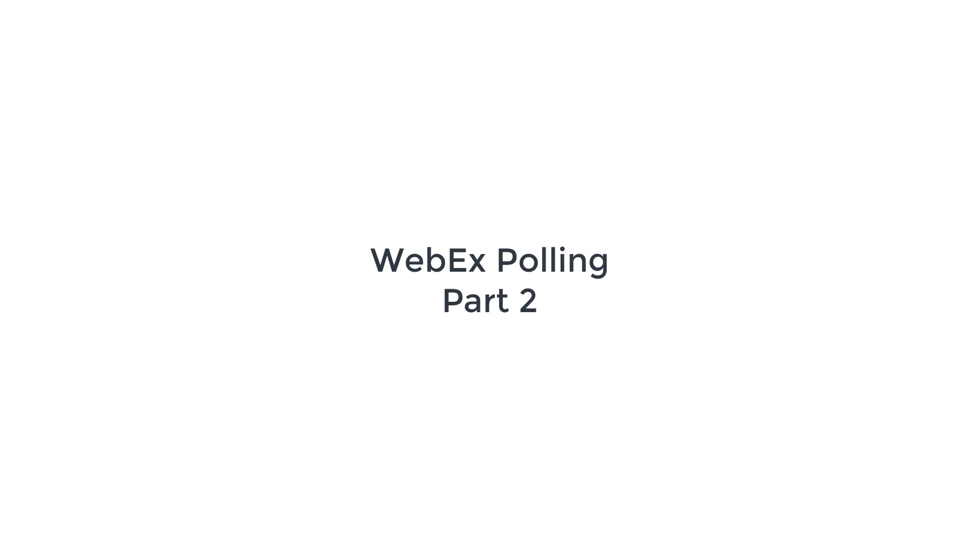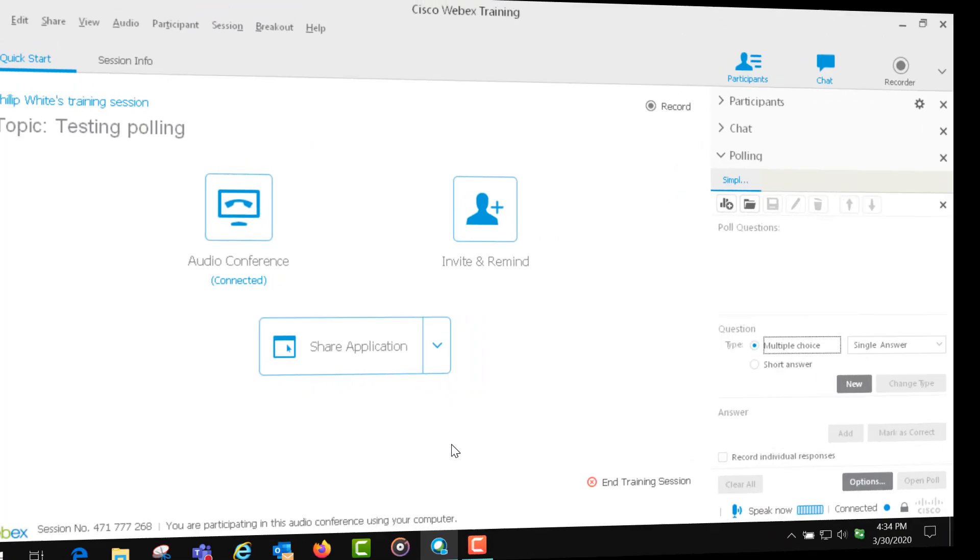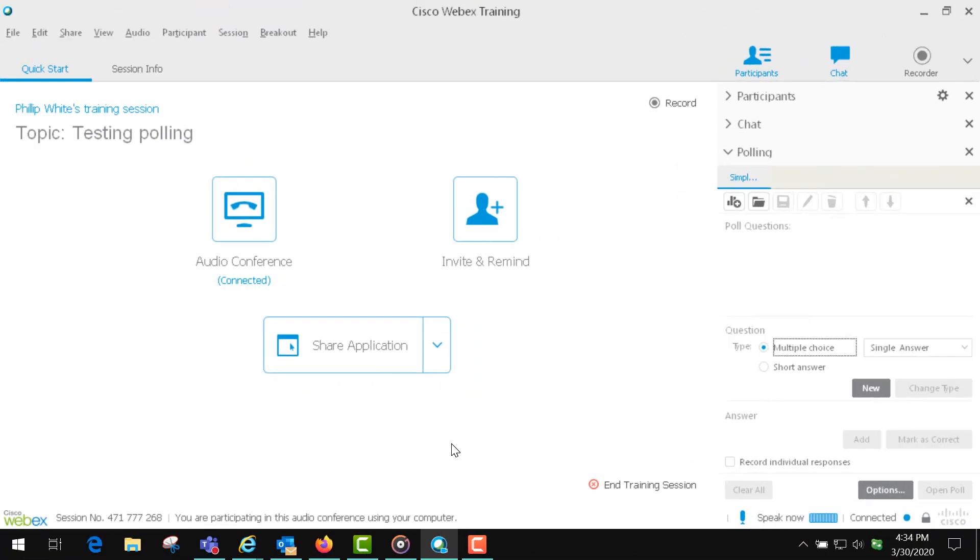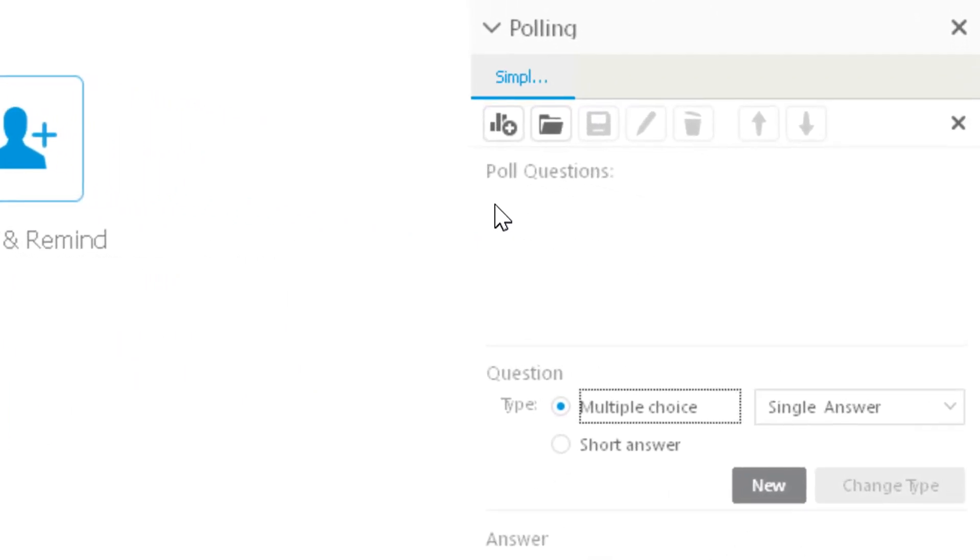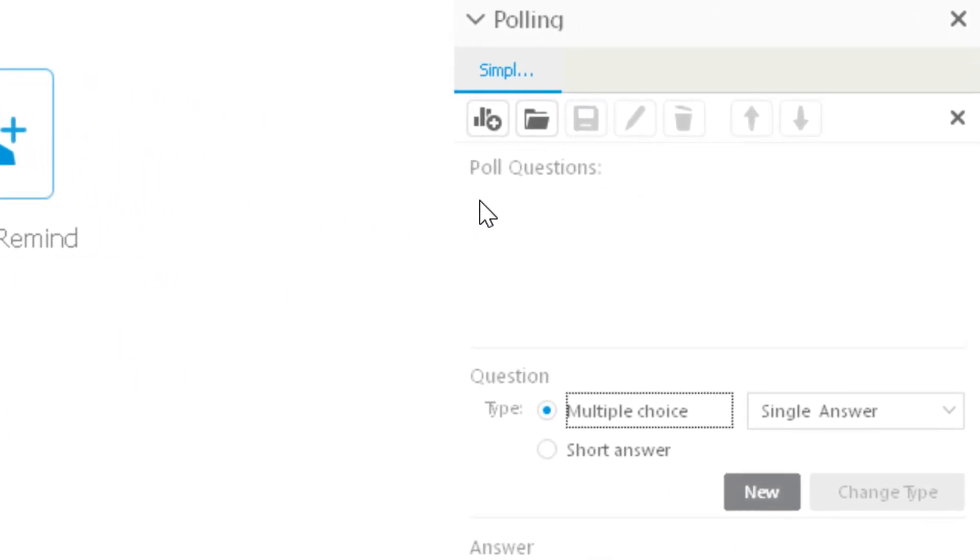Alright, we're back here with our second lesson on polling, and I want to cover some more of the details to help you along. First thing you need to know is that if you created questions and saved them